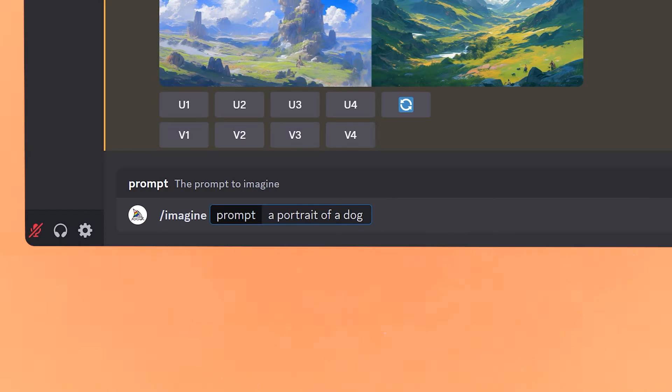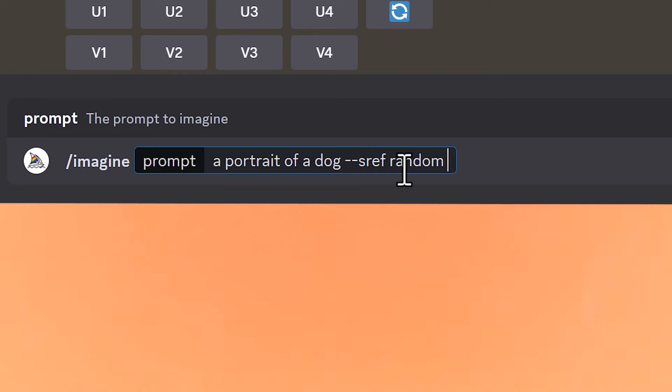Midjourney just dropped a new random style generator, and it may not seem like much, but I've been playing around with it and it's really fun to use. Start off with a simple prompt — I've got a portrait of a dog. Then just type in --sref for style reference, and after sref put a space and write in random. What this will do is create a completely random style for your image. Think of it as a lottery — you could be really surprised with what kind of styles you get back.